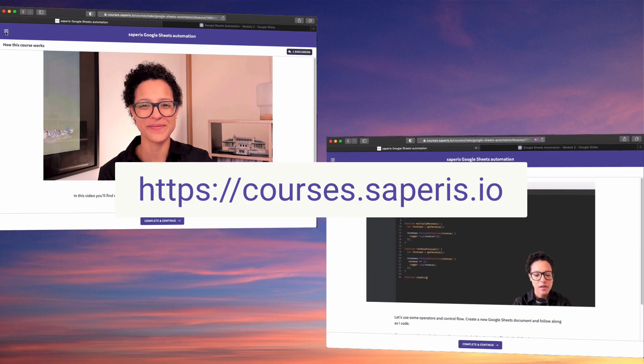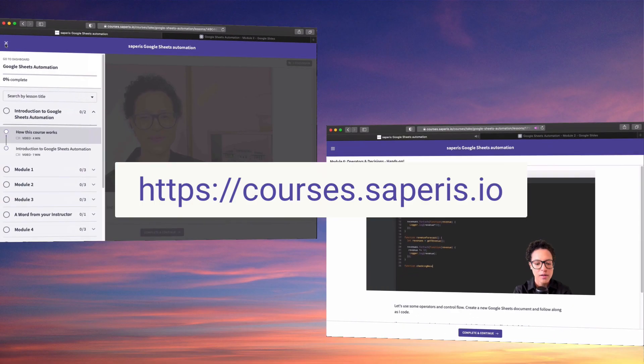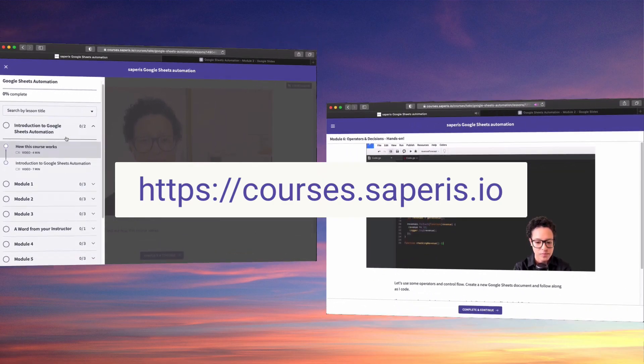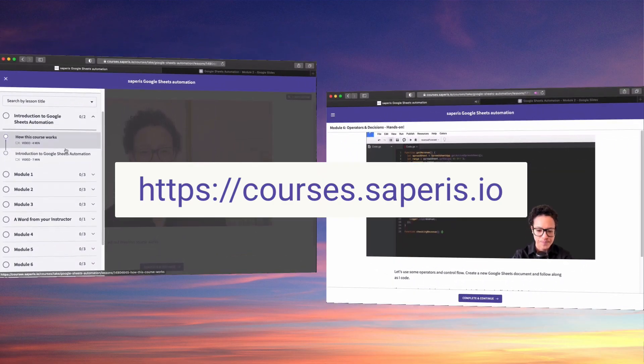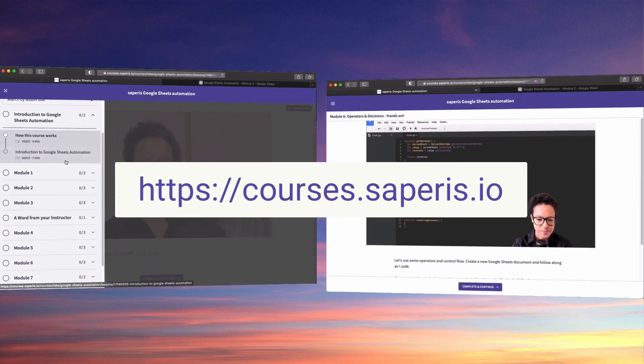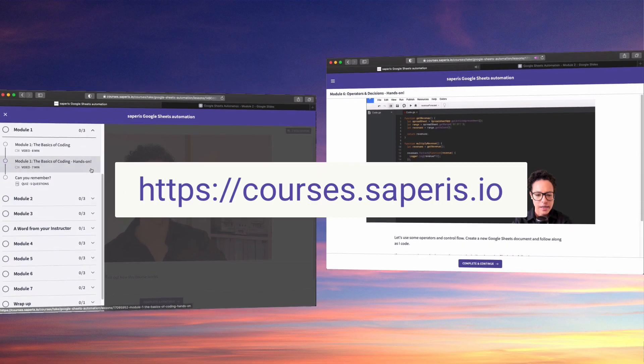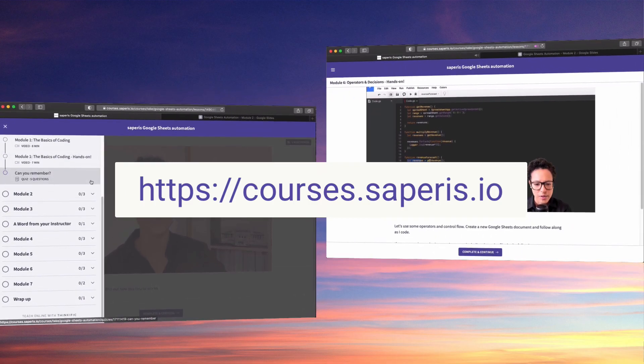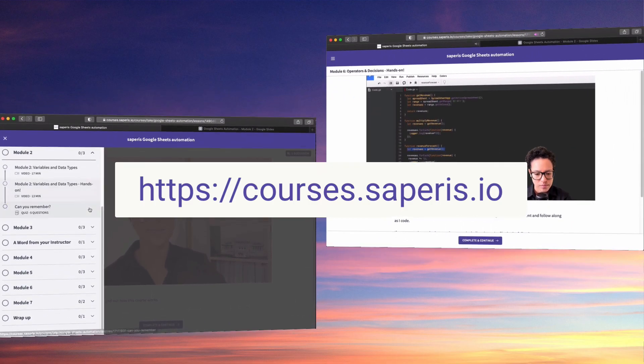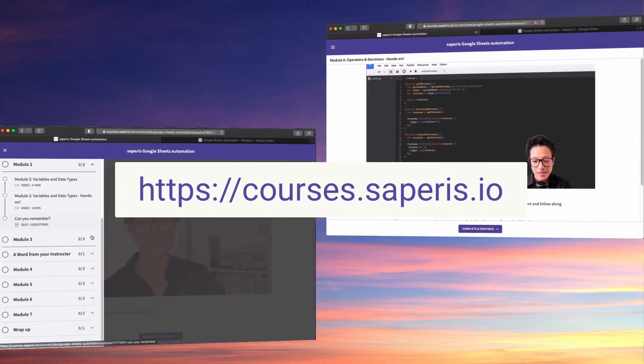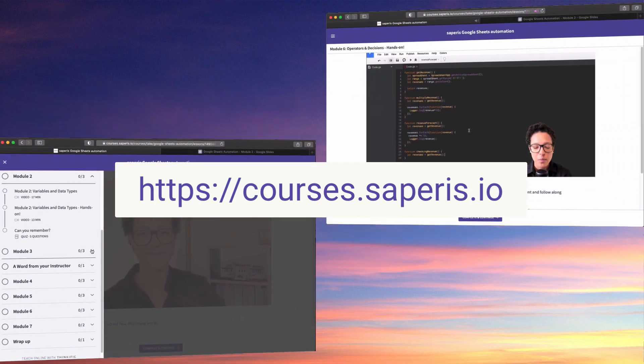Learn how to automate tasks, processes and data handling in Google Sheets. Head over to courses.saperis.io and check out our Google Sheets automation course.